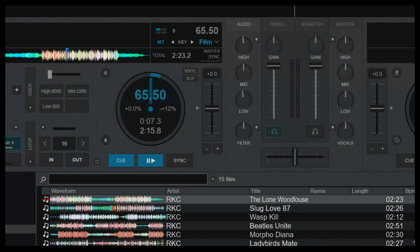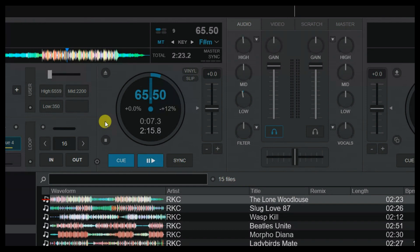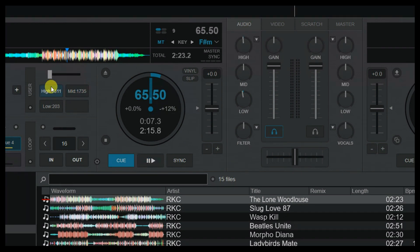These three custom buttons now update when I move the controller sliders. Let me demonstrate: changing the high frequency slider all the way up, all the way down, and back to center. Same for mid — all the way down, all the way up, and back to center. And the same for low — all the way down, all the way up, and back to center. That's how I keep an eye on these frequency values changing while testing.